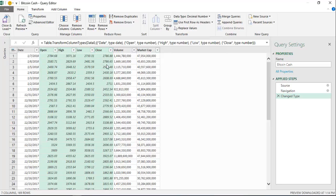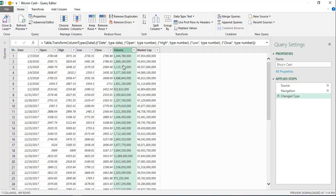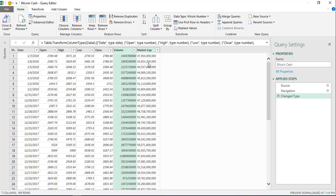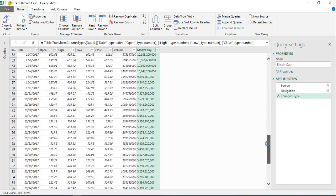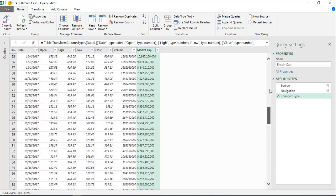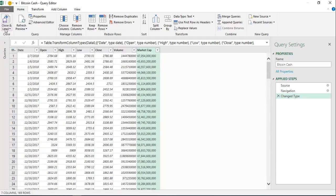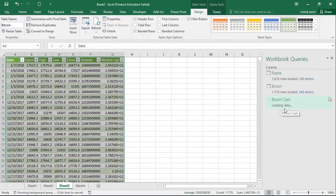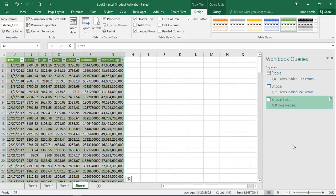Now all columns are text. Change the Date column to Date type. Open, High, Low, and Close are decimal numbers — click and change them to Decimal. Volume is a whole number — change it to Whole Number. For the Market Cap column, do not change it to a number yet because it still contains the special sign — leave it as text for now. Then close and load; it will load all data without any errors. We have 169 rows of data.